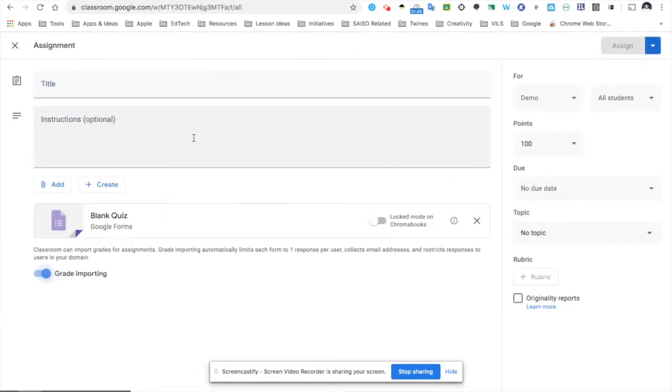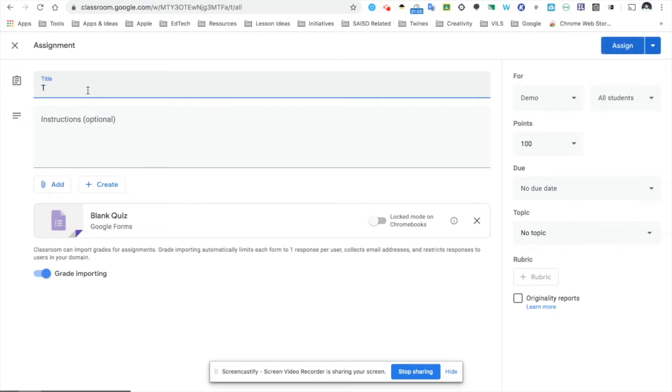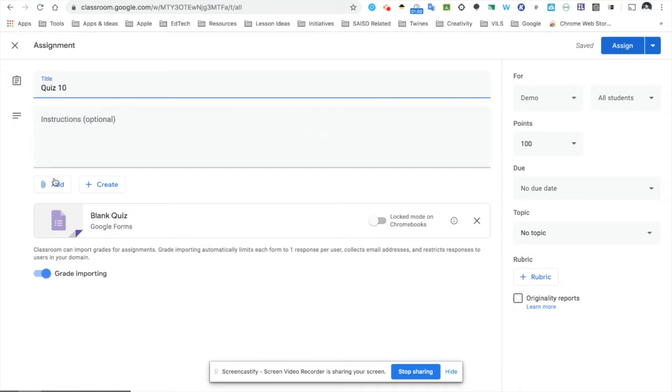The first screen that you see is your opportunity to set up the Google Form. I'm going to include my title here, quiz number 10. The next box down is an opportunity for you to include some instructions for your students, as well as link to an article, a video, or any other kind of content on the web that you'd like to include.